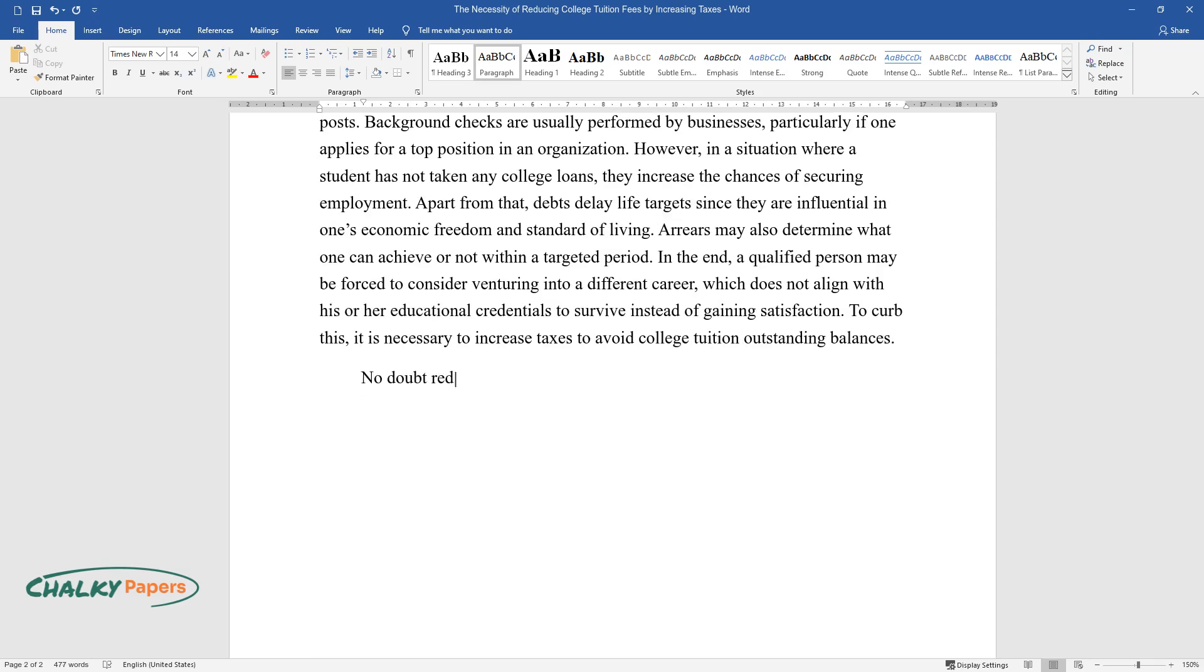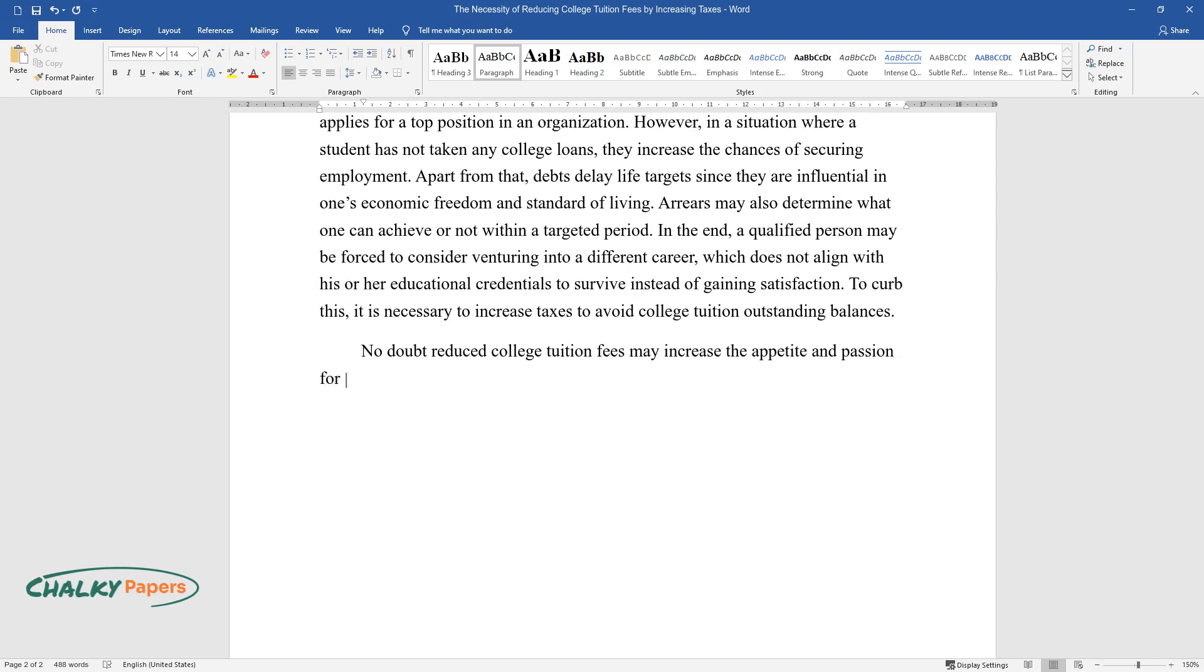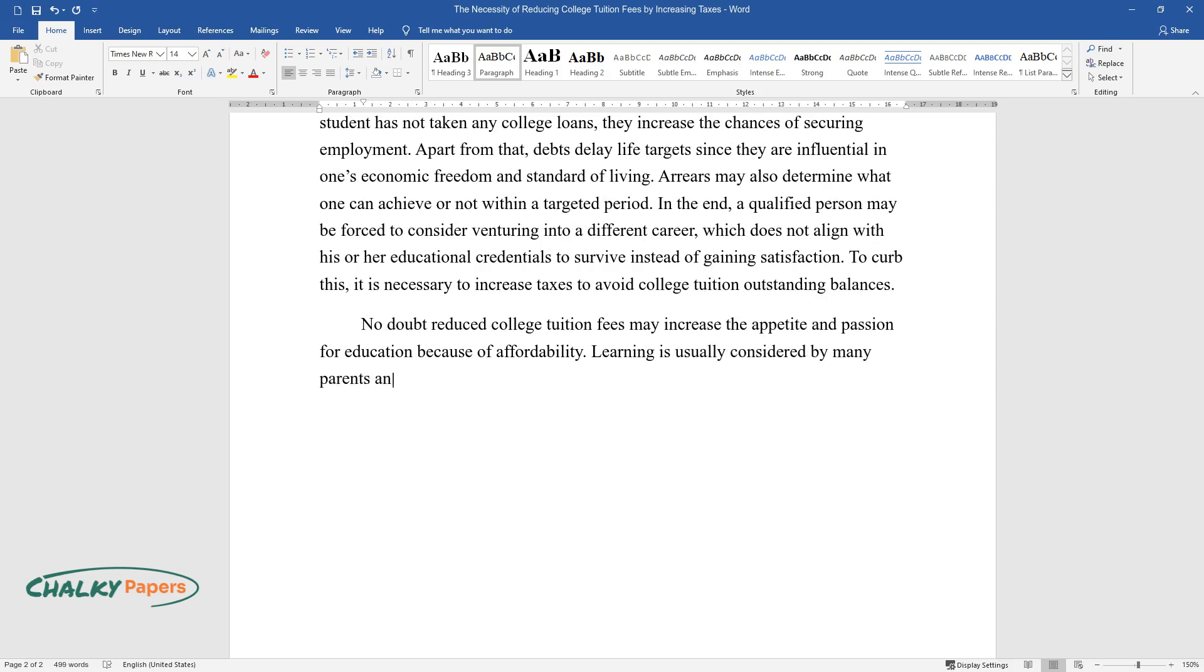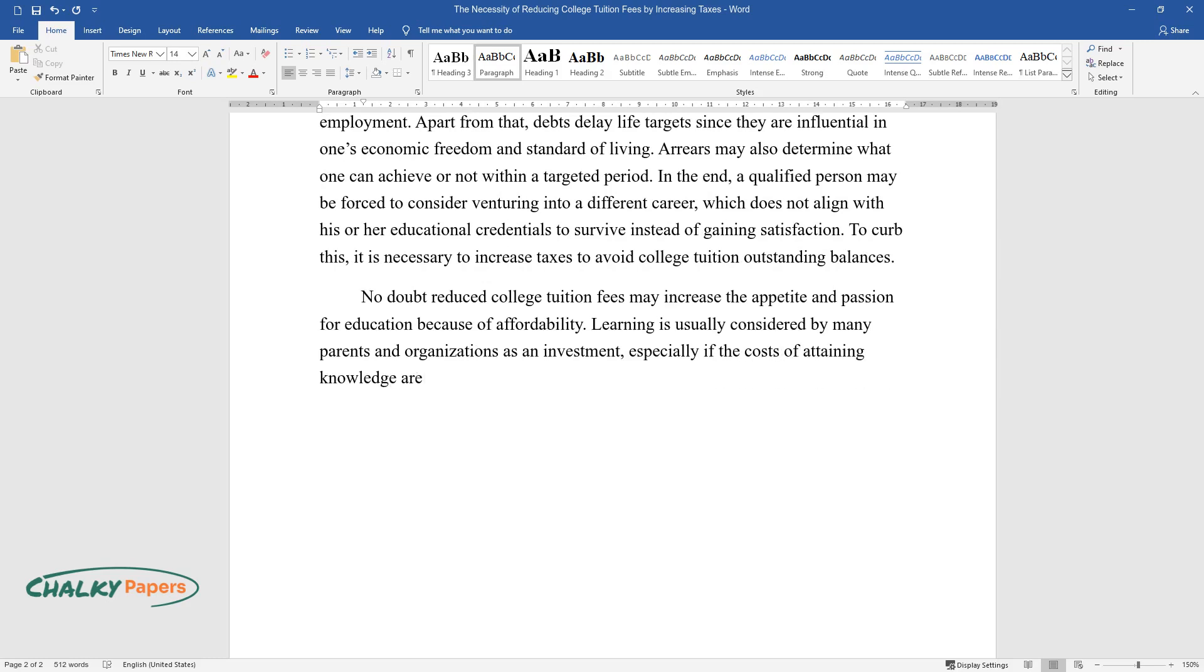No doubt reduced college tuition fees may increase the appetite and passion for education because of affordability. Learning is usually considered by many parents and organizations as an investment, especially if the costs of attaining knowledge are high.